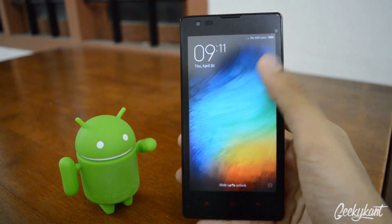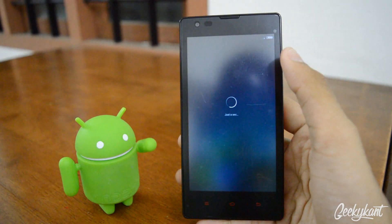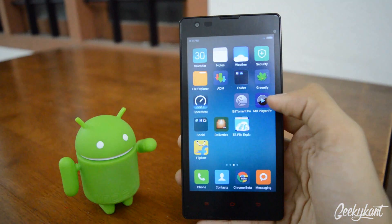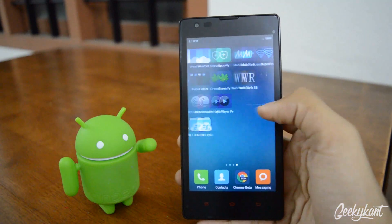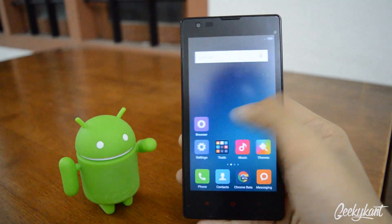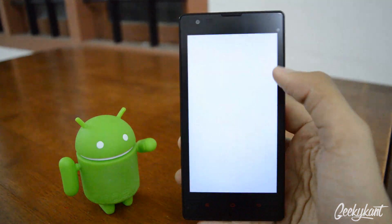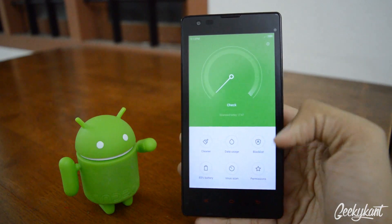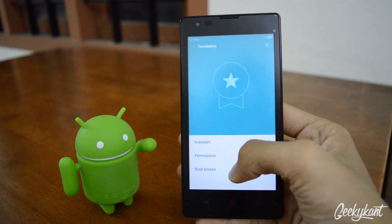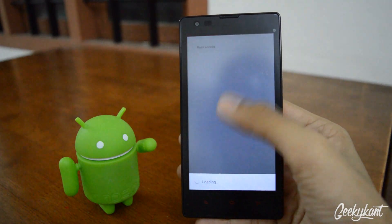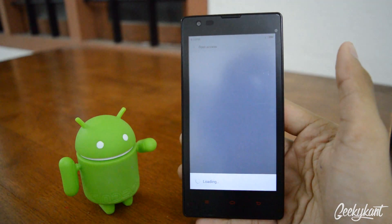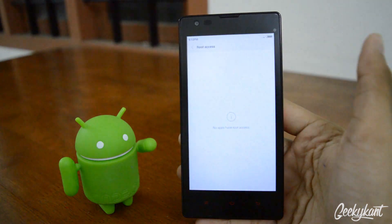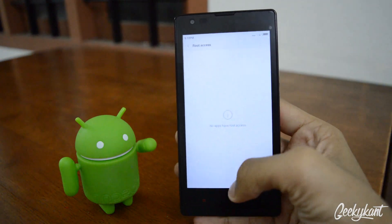Once it's done, swipe up to unlock the screen. Normally you'll go to Settings, then Security, then the App Permissions section, and check whether we have root access or not. You'll find that it says no apps have been given root access yet.